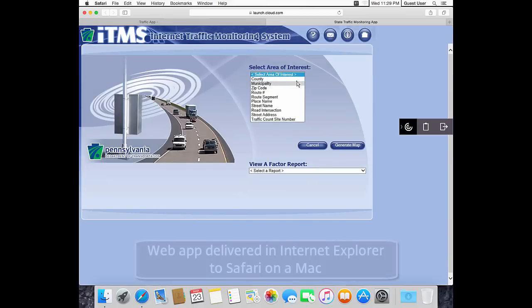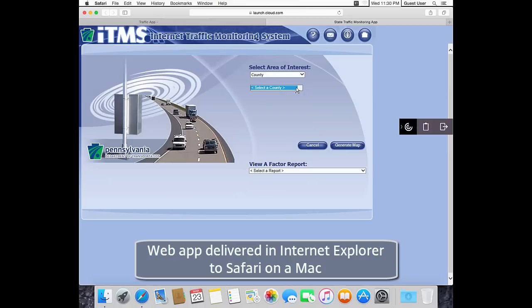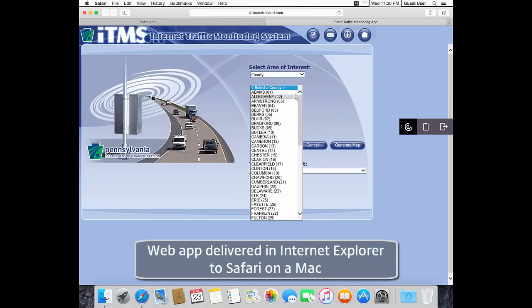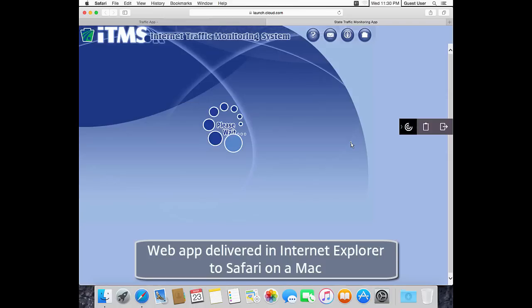In this case, we're launching the web app on a Mac using Safari. Once launched, we'll have the same experience with the web app on this Mac as we did with Chrome on a Windows PC.